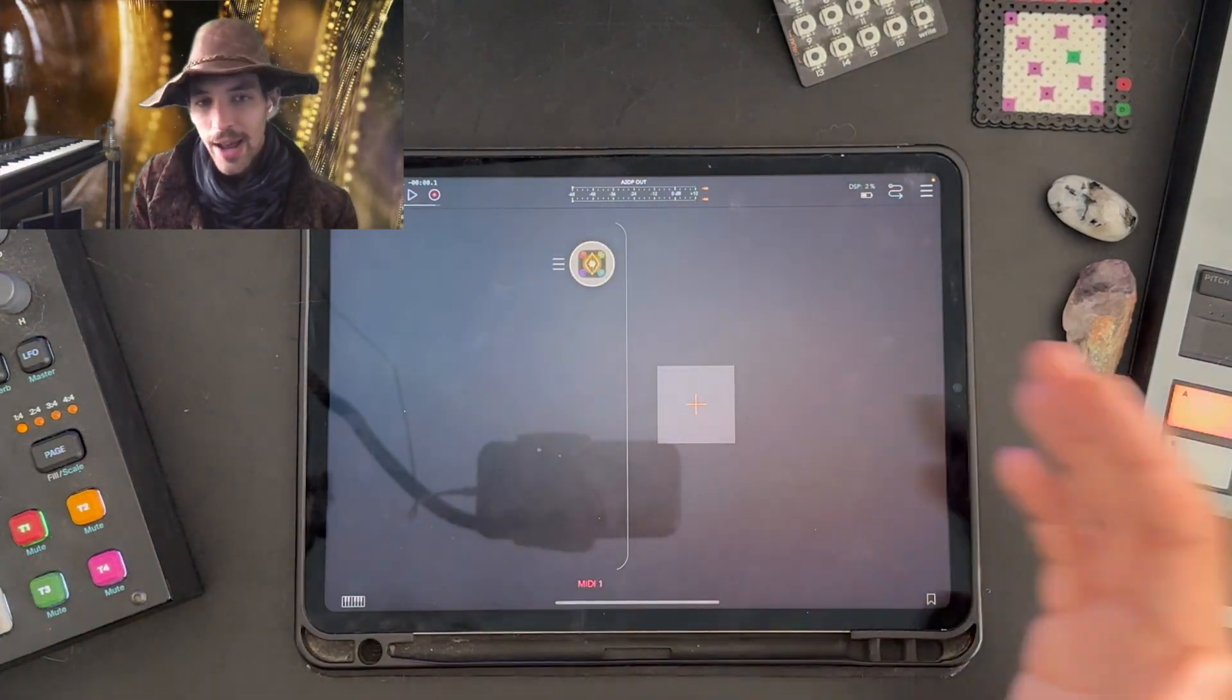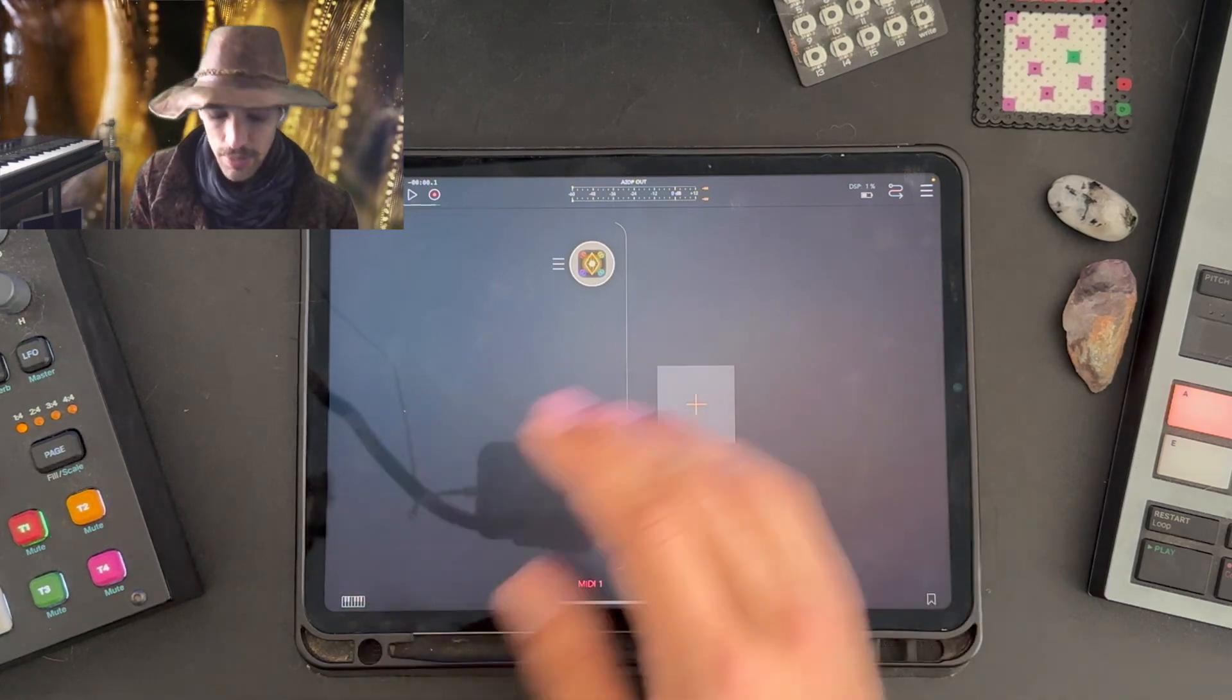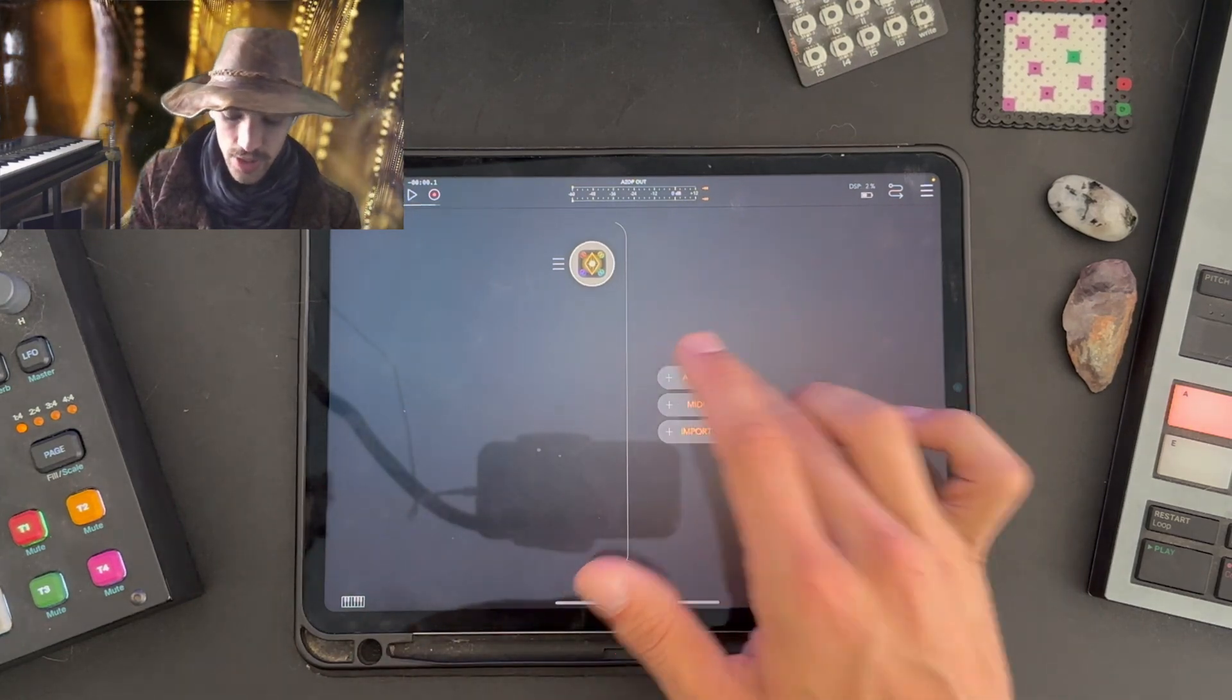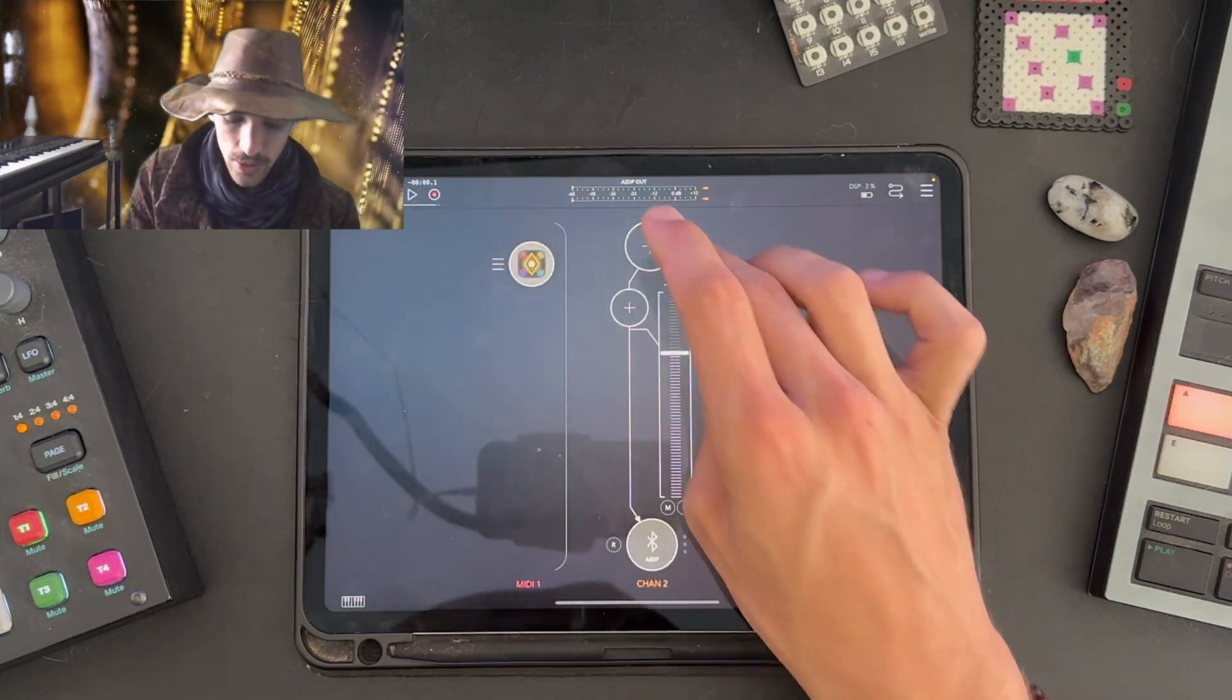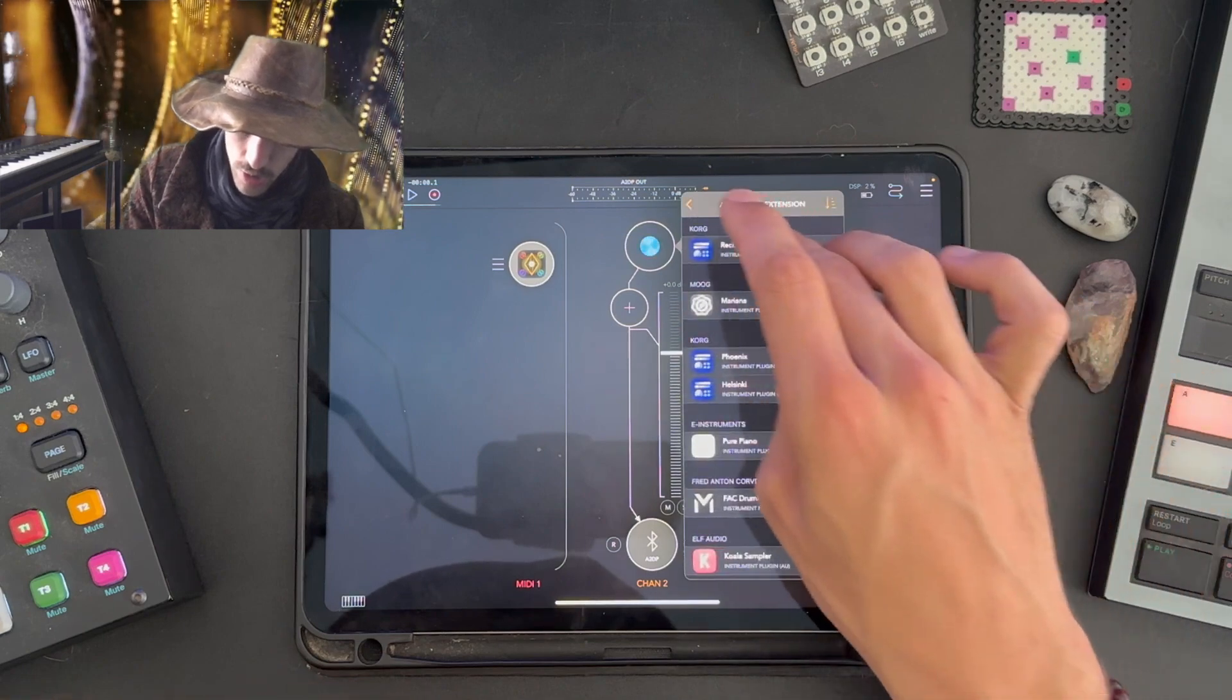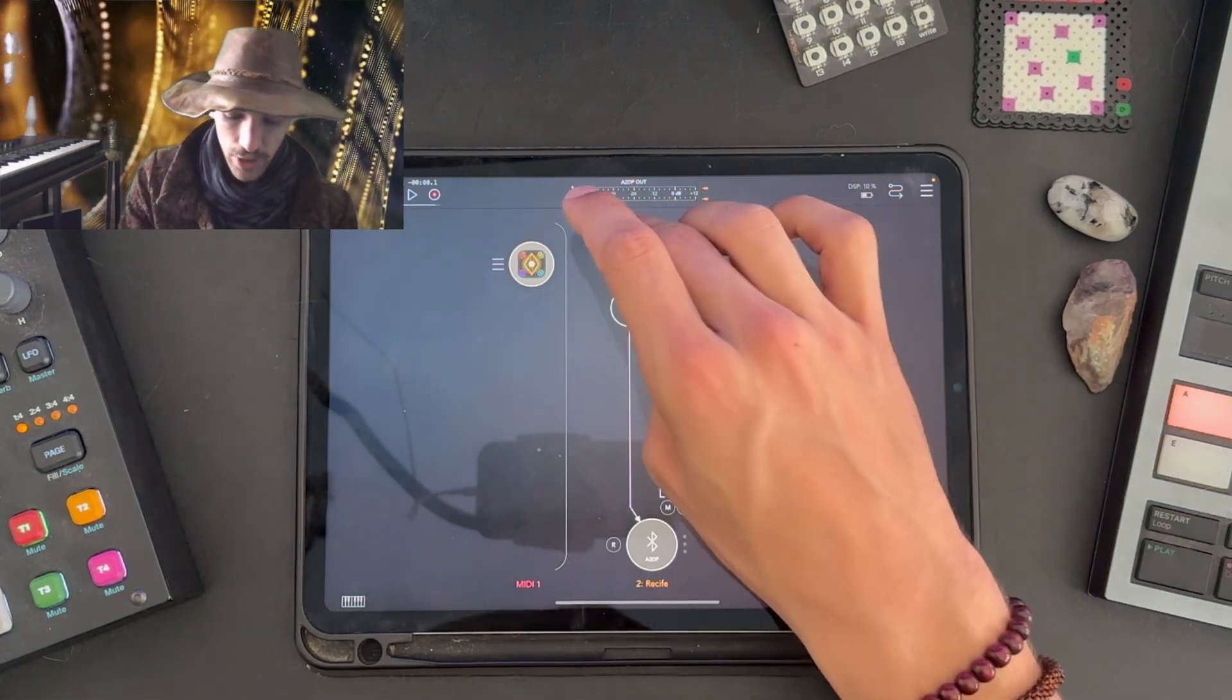Now you need to add audio instruments to connect to Prism. It's a MIDI sequencer, it doesn't produce any sound on its own. So we're going to start by adding Recife, a drum machine by Chord.